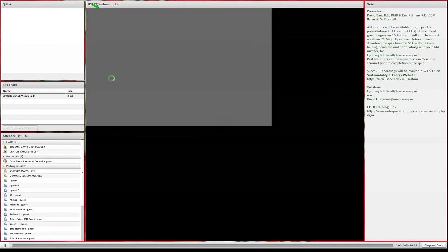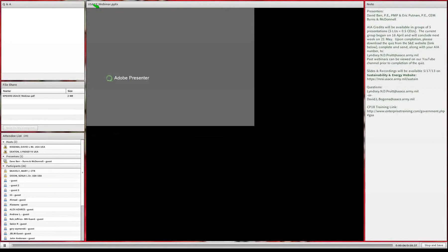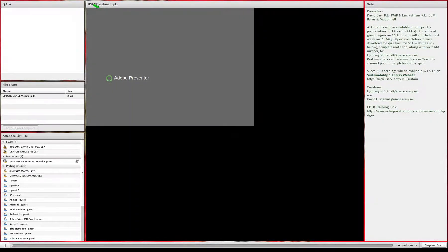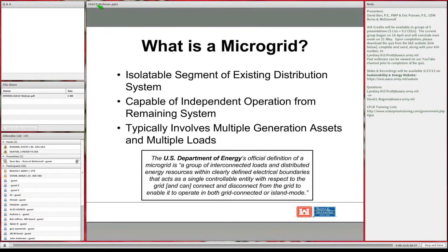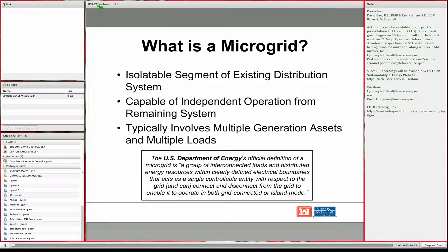A microgrid may be a section of a base installation involving one or more feeders that can be isolated from the rest of the distribution, or it could be an entire base that can be completely isolated from the utility system. By definition, a microgrid is capable of independent operations from the remaining system. If there are generation assets and loads within a microgrid boundary, they can operate with or without the utility and the rest of the distribution system.